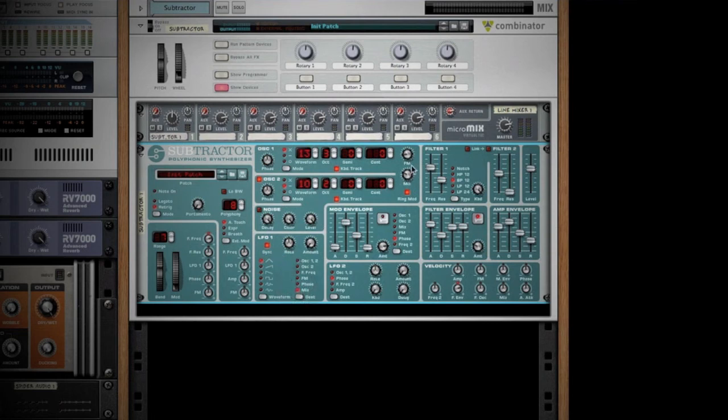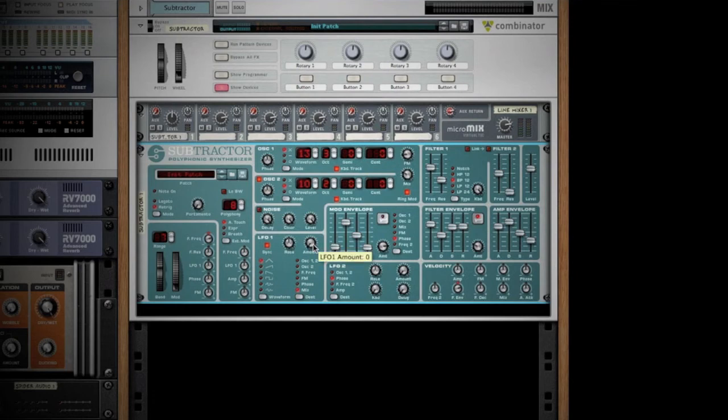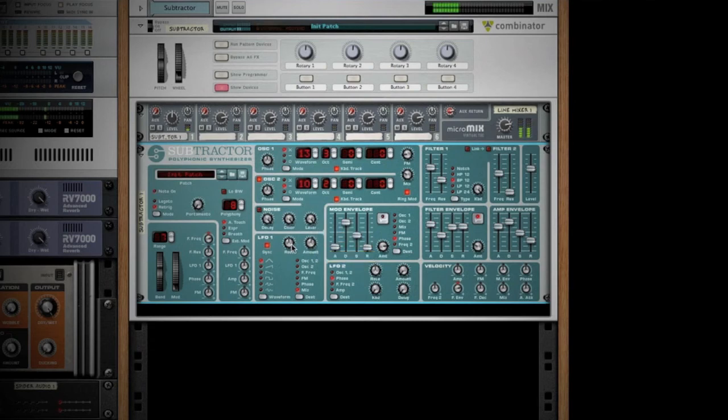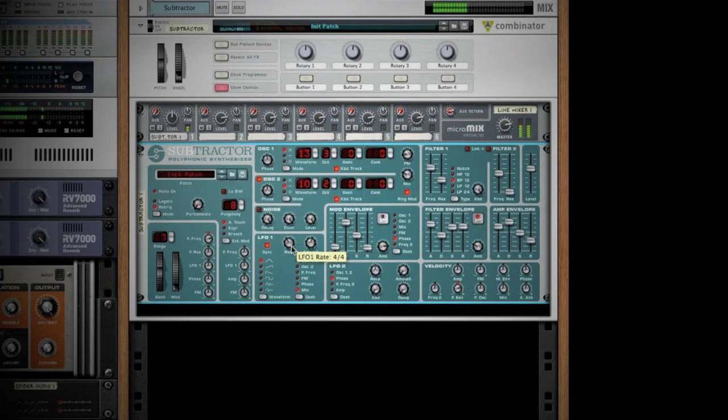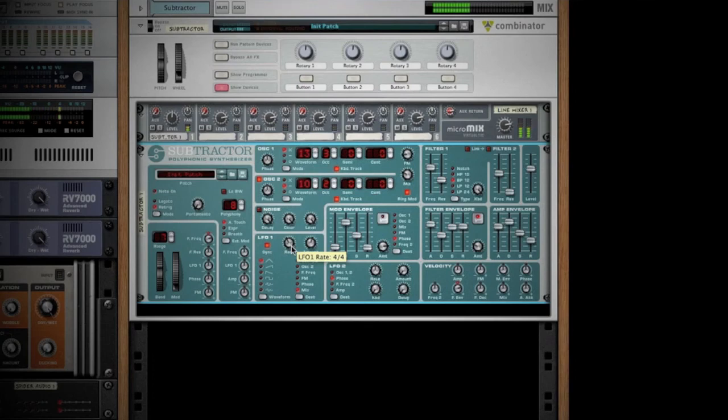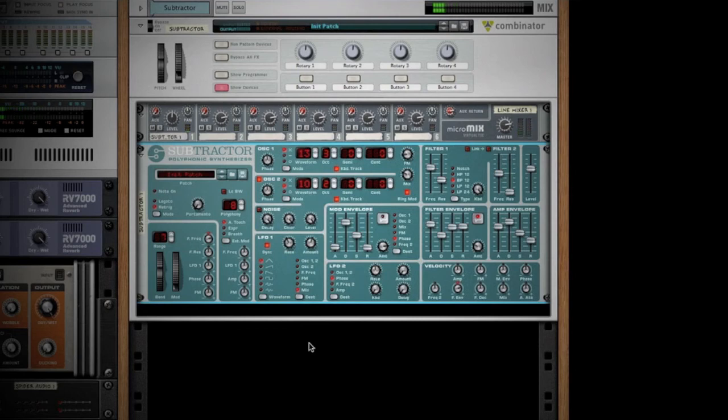It's going to cause it to swing back and forth between these two oscillators, which will put some more variation in the sound. Let's turn our amount up to about mid-70s or so, so we're hearing a decent amount of it. If we bring the rate down, we'll get a slower movement on that.